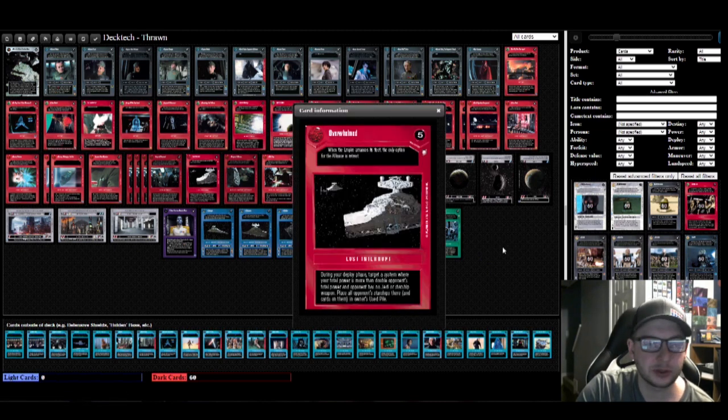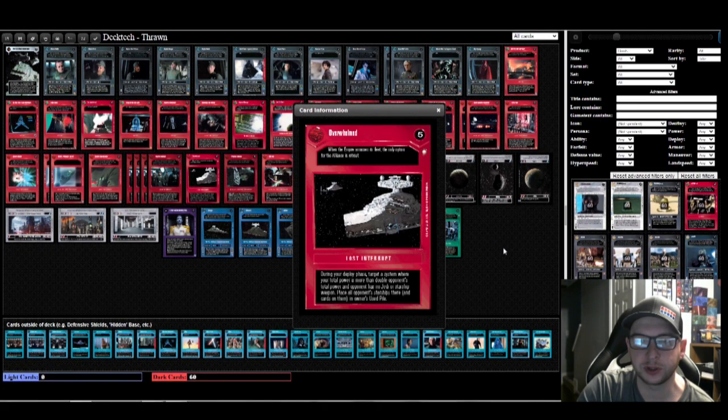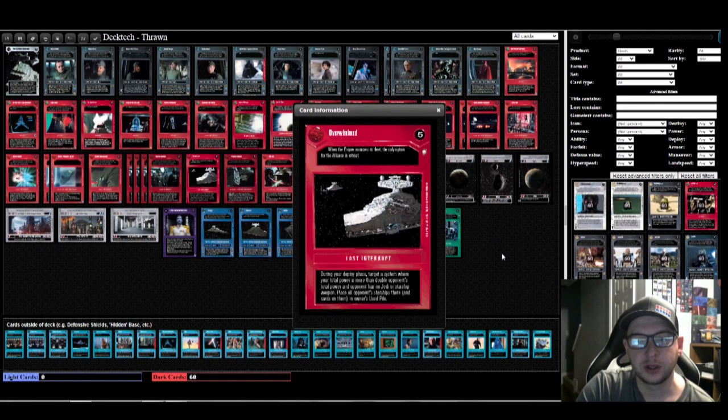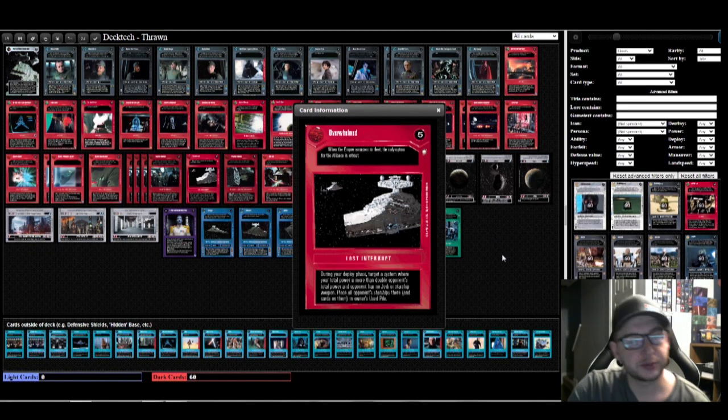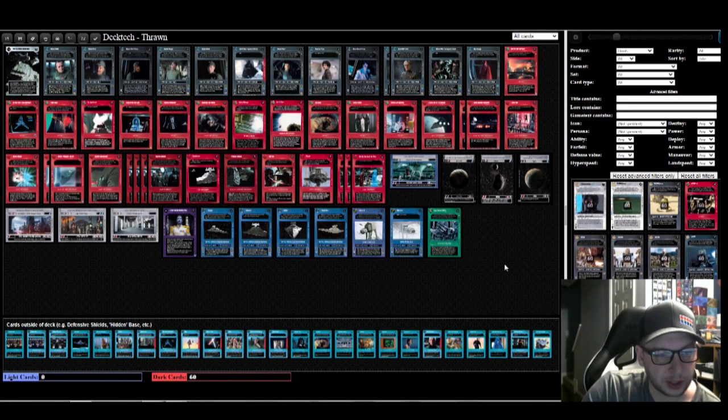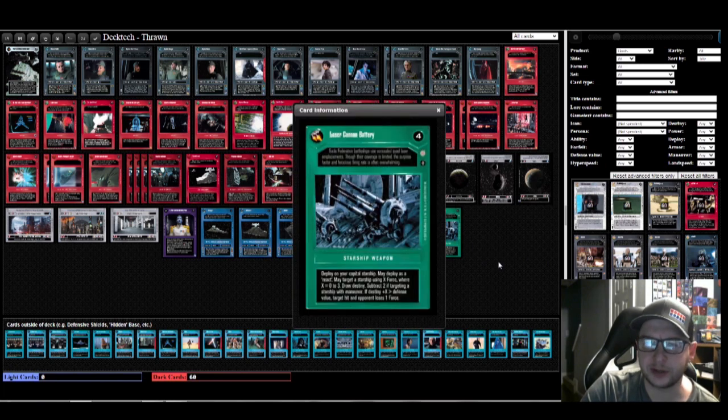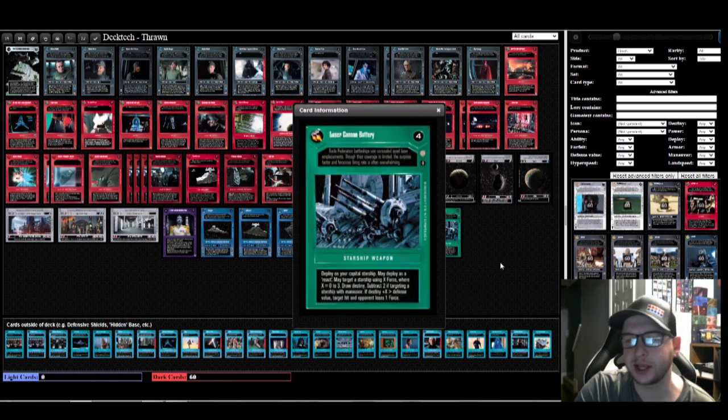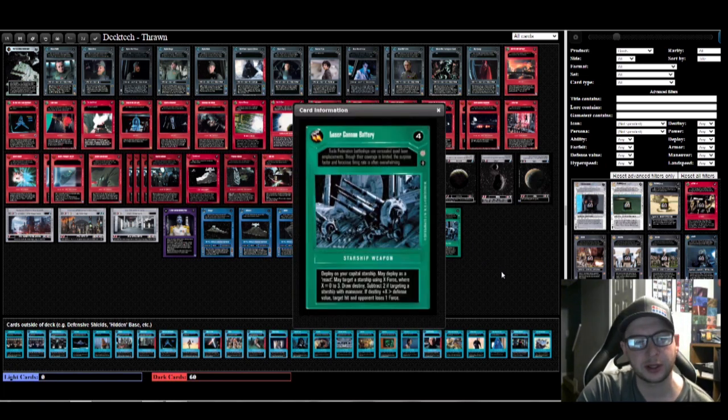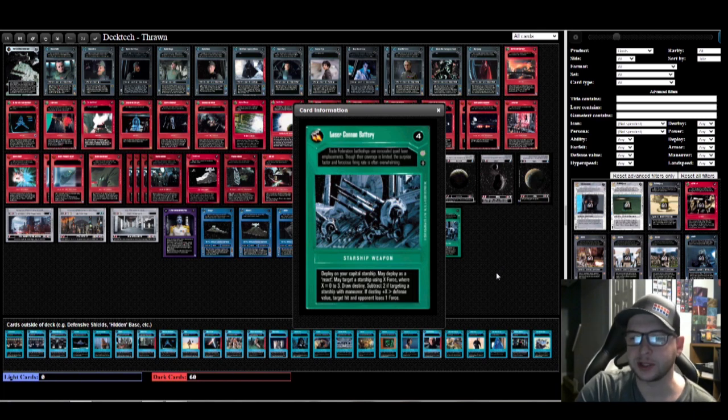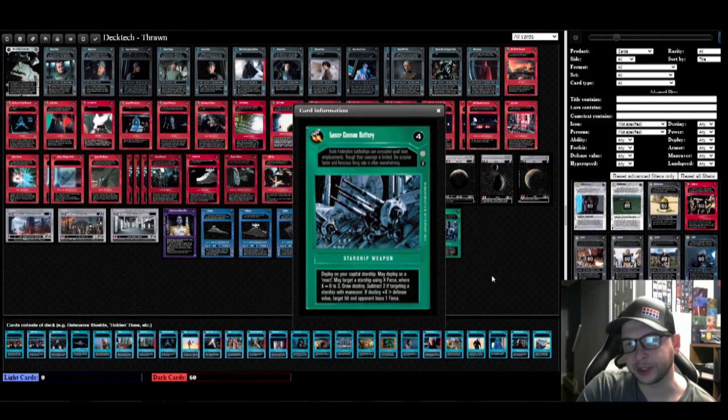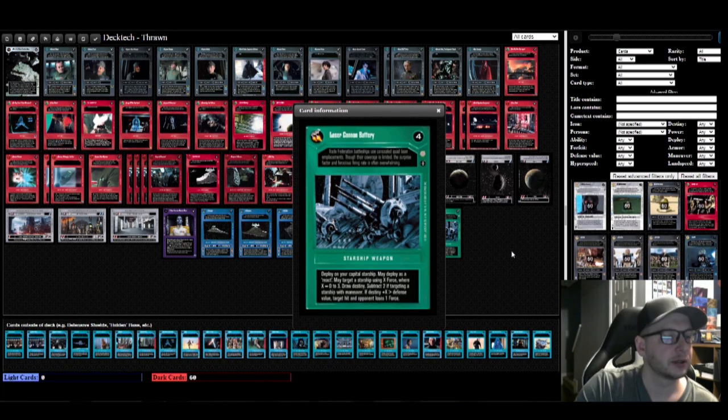We've got Gravity Shadow, so if your opponent tries to move away we can try to stop him from doing that. And we've got Overwhelmed, so if you have double the power of your opponent at a system during your deploy phase, you can send all their ships used. It's pretty great. And the last thing we have is the Laser Cannon Battery that deploys as a react. So sometimes you can surprise your opponent with it, otherwise you can use it to shoot, you know, a token space package like a Leia's Resistance Transport, maybe a Tantive IV and something like that. You can shoot a couple things.